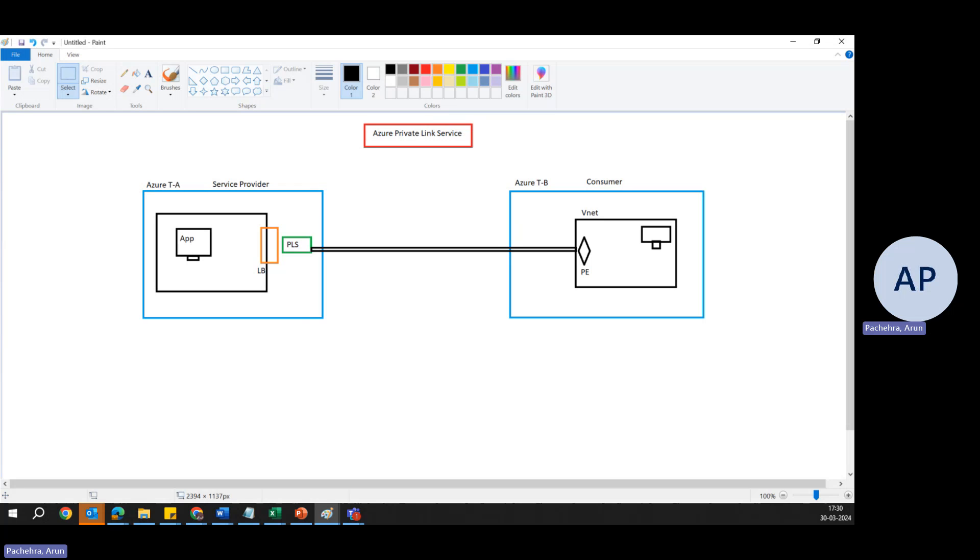We have Private Endpoint, we have Private Link, and we do have Private Link Service. So in continuation with Security Specialist Series, we are going to understand the concept from the security perspective and then we'll see what security challenges this service helps us to solve.